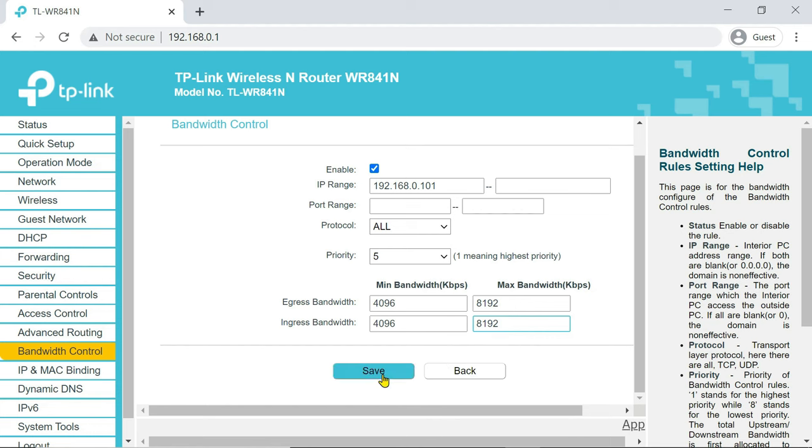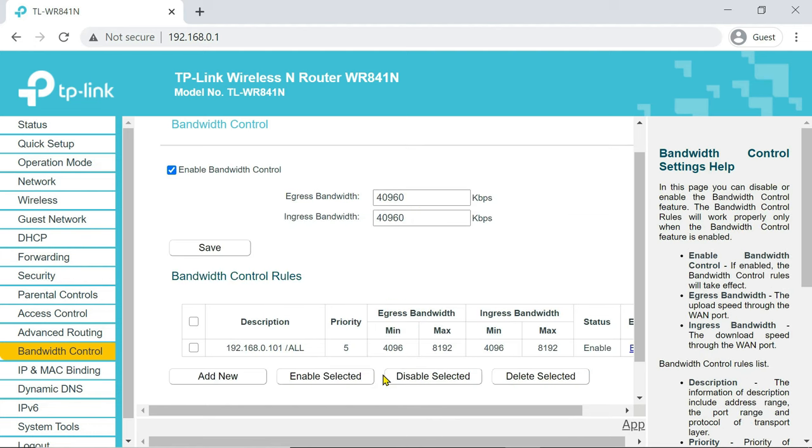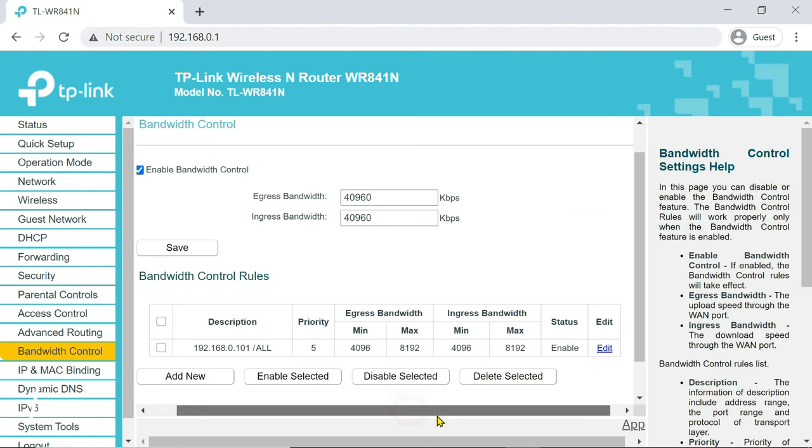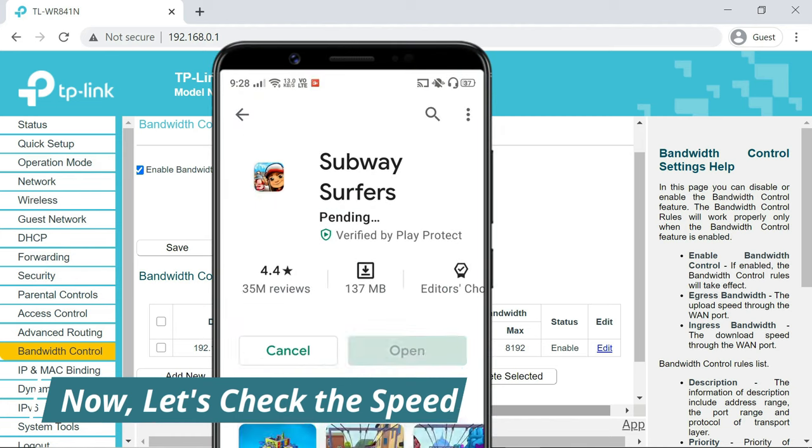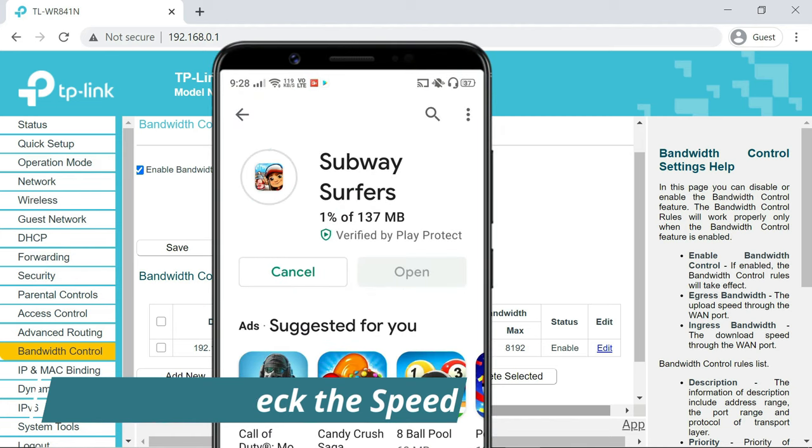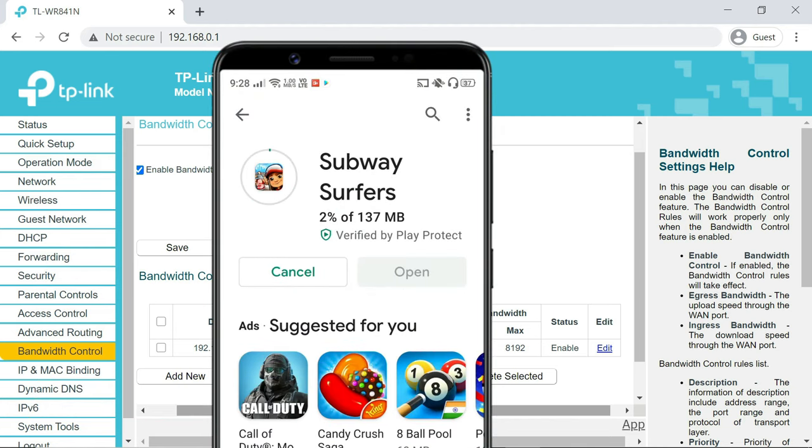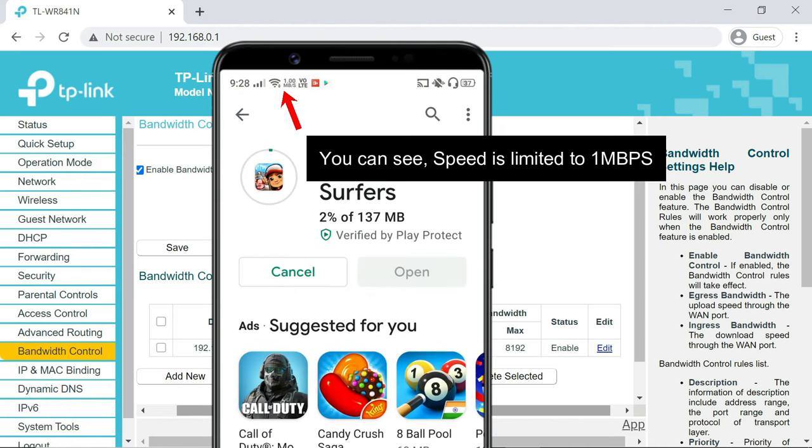Once you are done, click on save. And that's all you have to do. As you have seen, the download speed was 5 Mbps previously, but now it is limited to 1 Mbps.